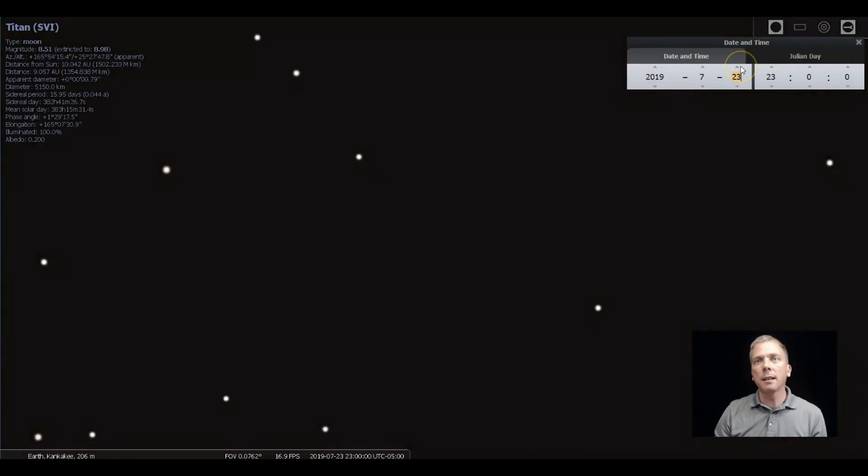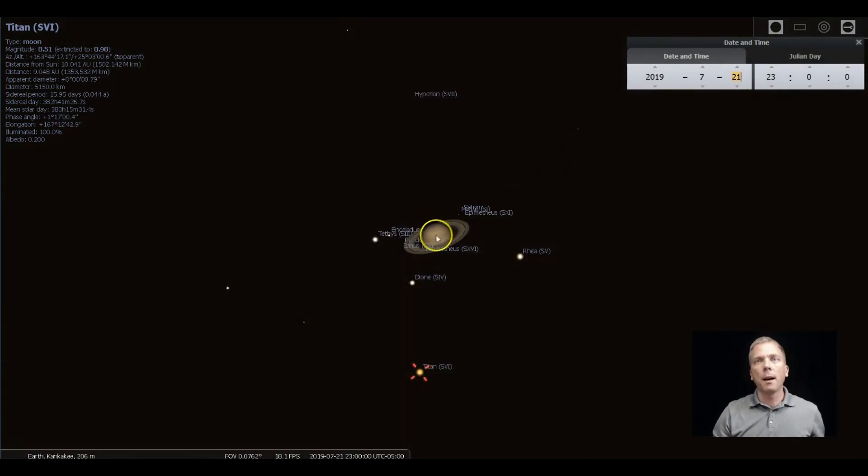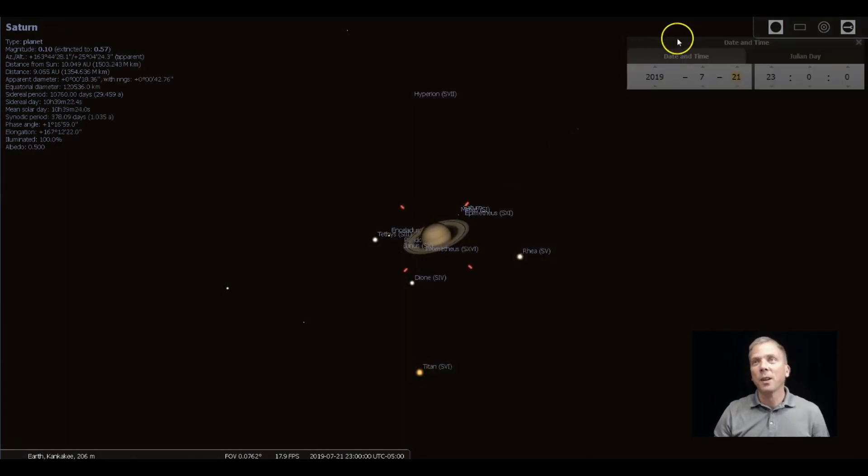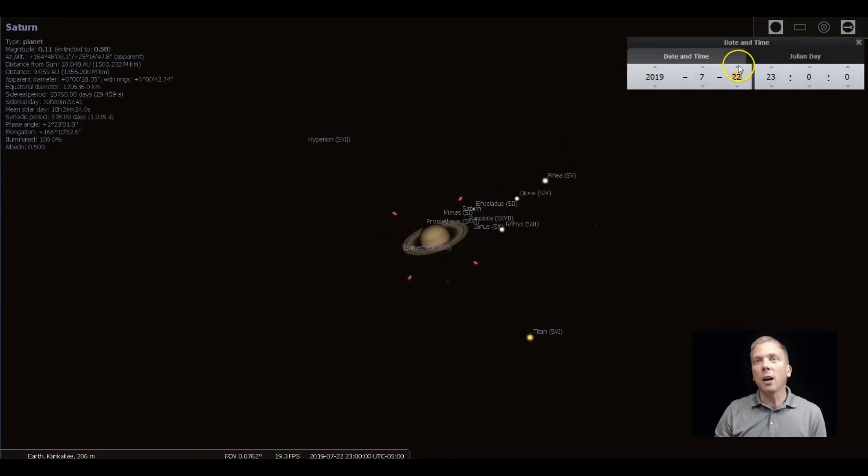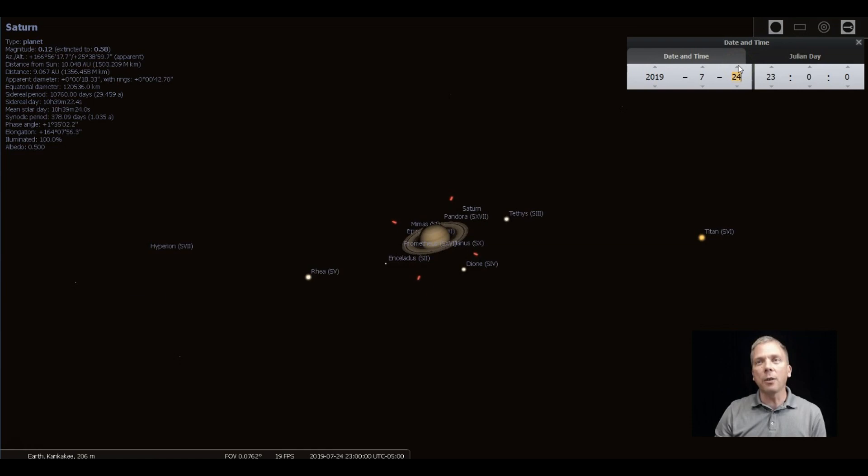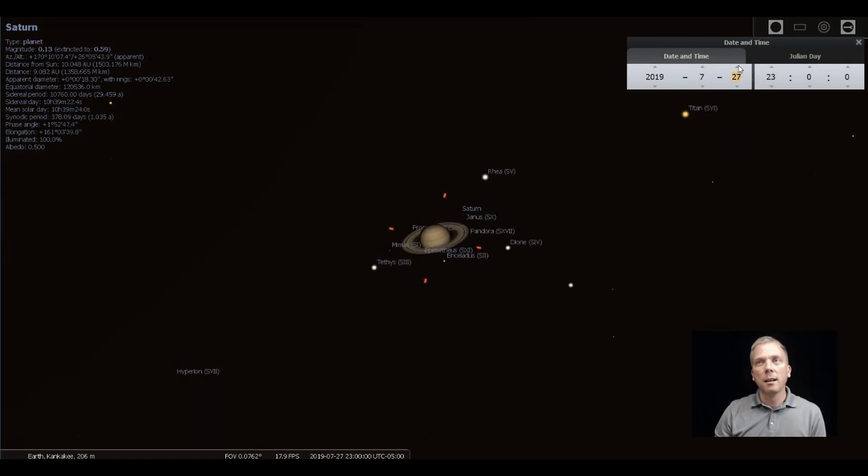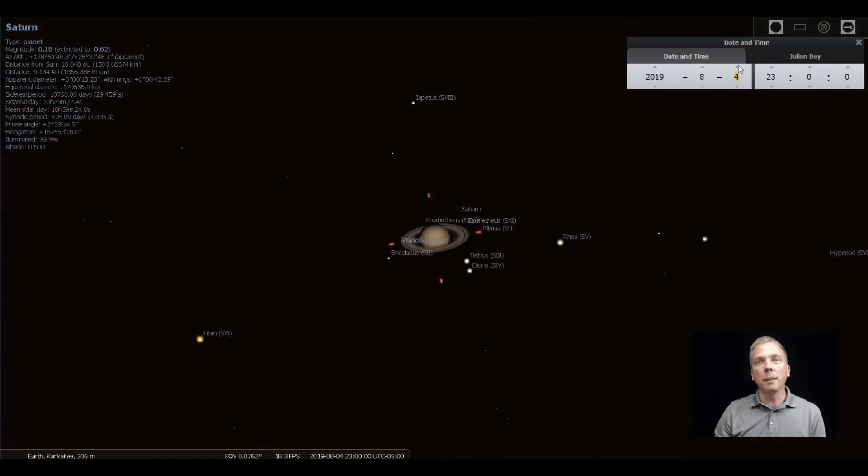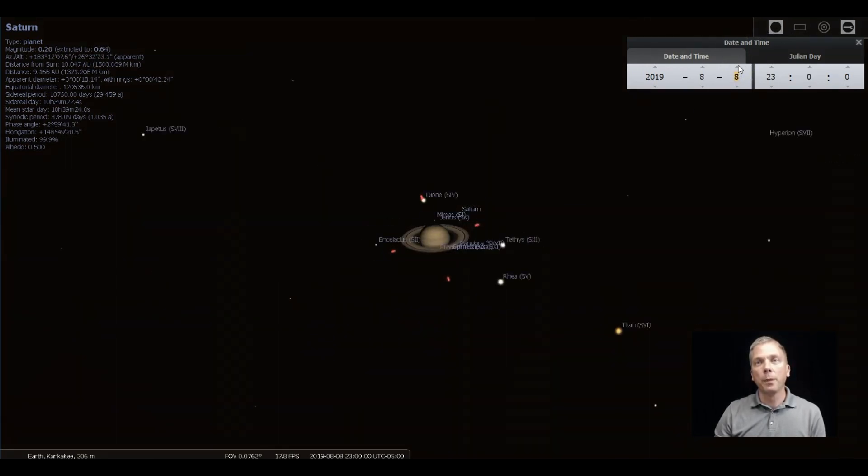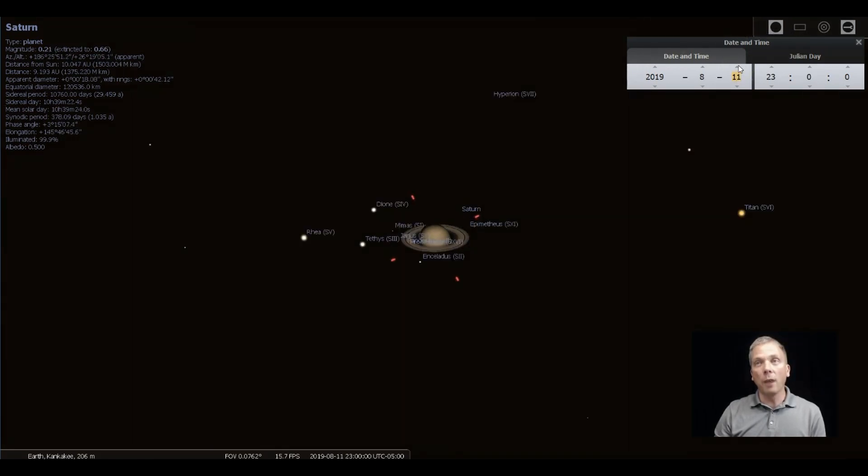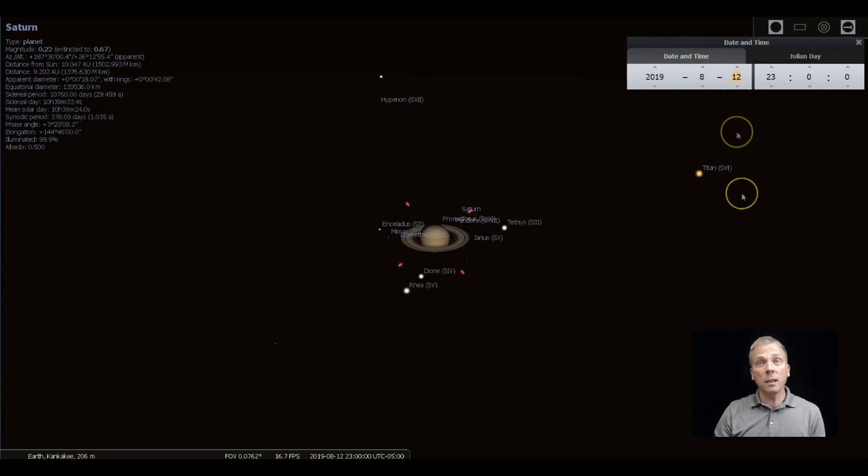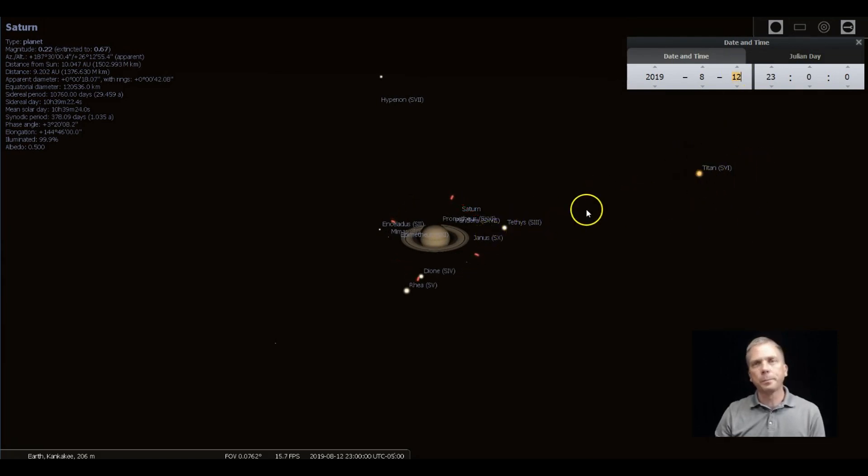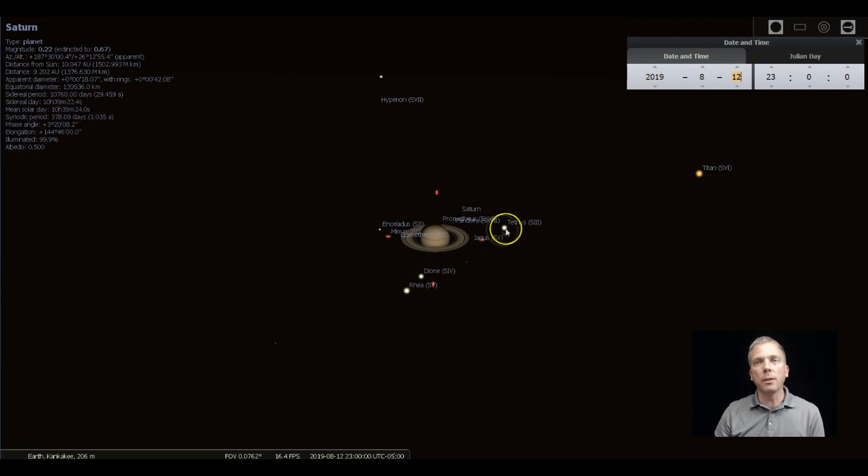So as we go through, you can see how Titan makes that big giant elliptical loop around. And it gets a pretty good distance away too. Don't confuse it with a star. And you should be able to see those other three moons.